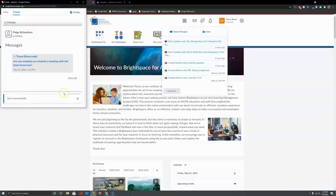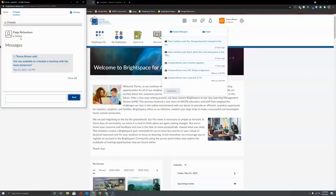One of the great things about instant messaging is that it tells me right here whether or not Paige is online right now. So if I see that she's not online, I don't bother to send her a message right now.